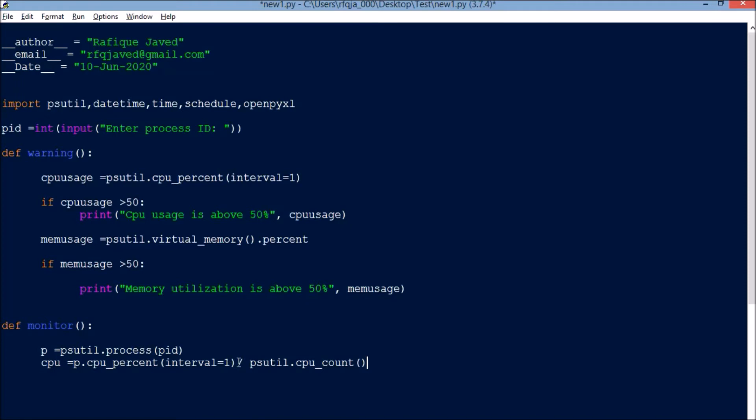Since we have multiple cores, say four cores or eight cores, based on that it will figure it out. If it is four core, the total process divided by this will get you the exact CPU percentage.